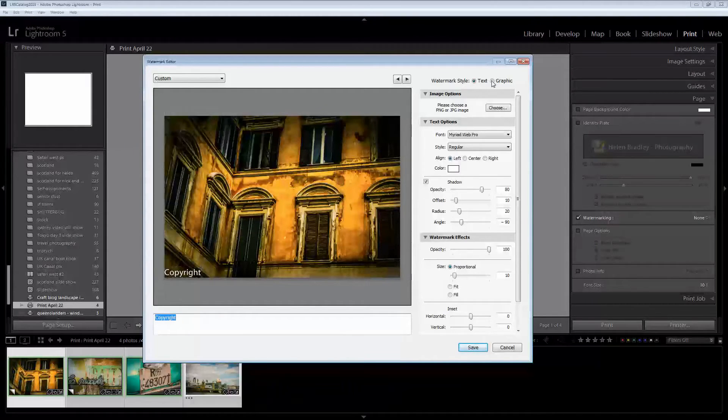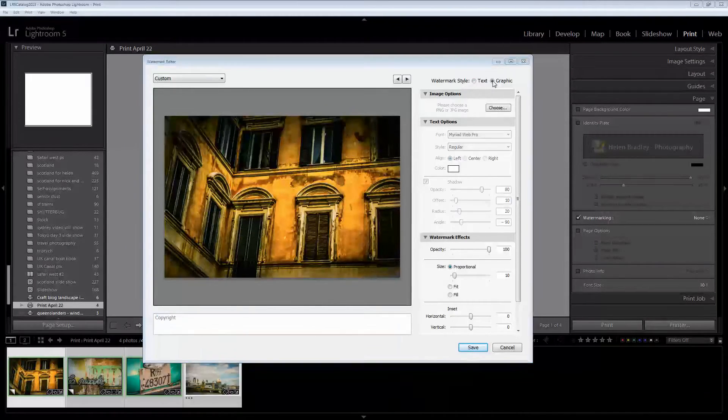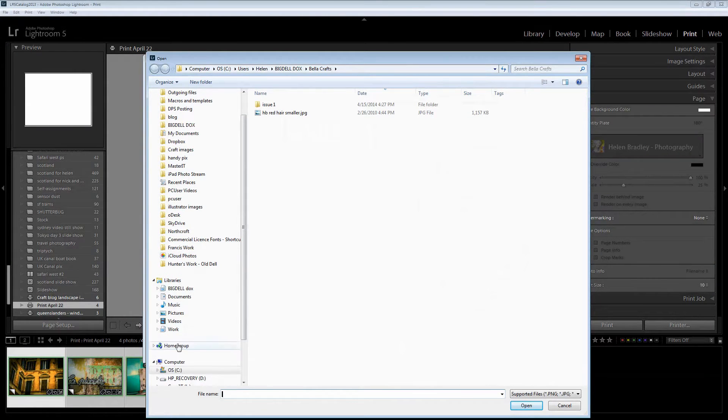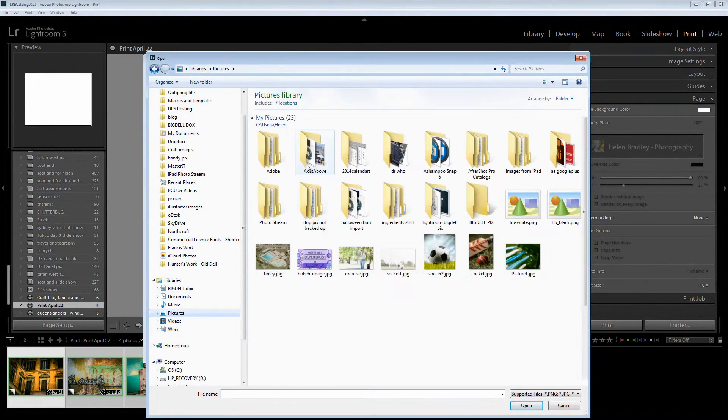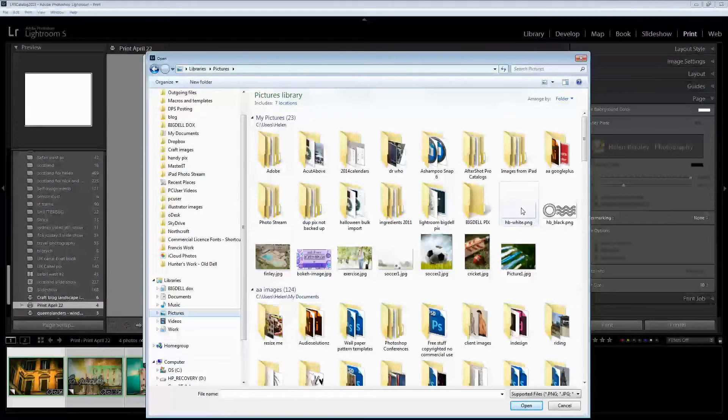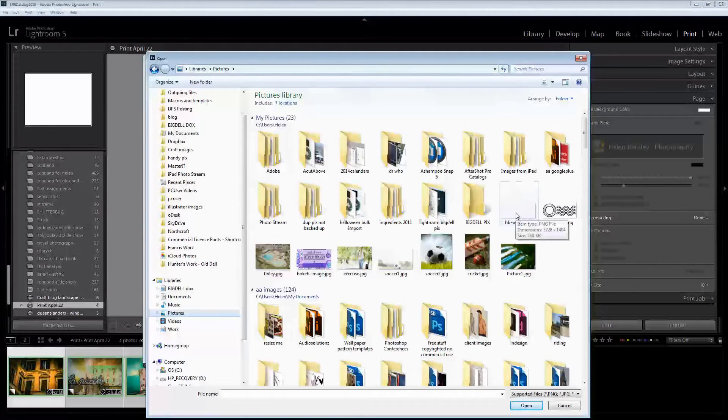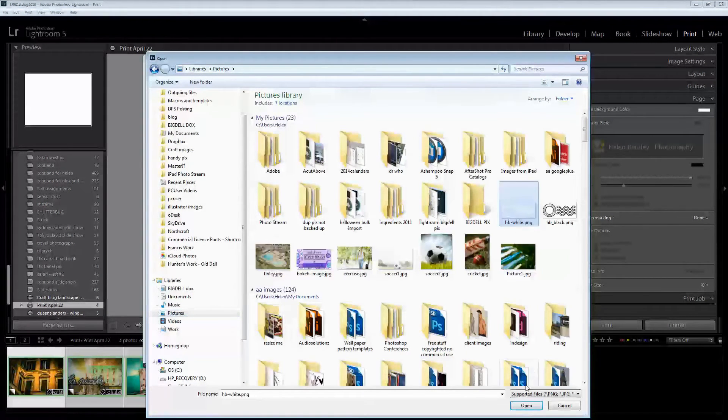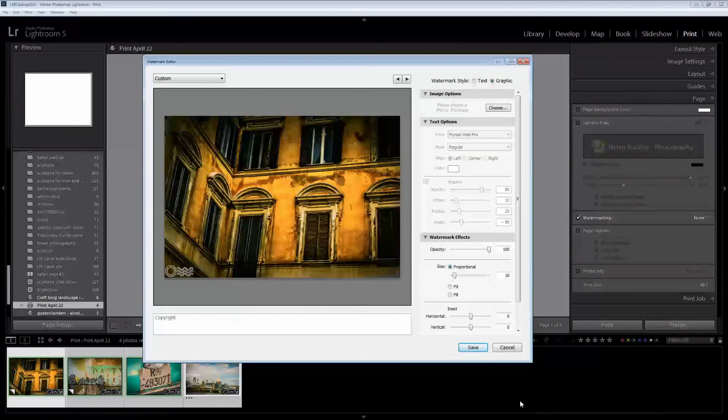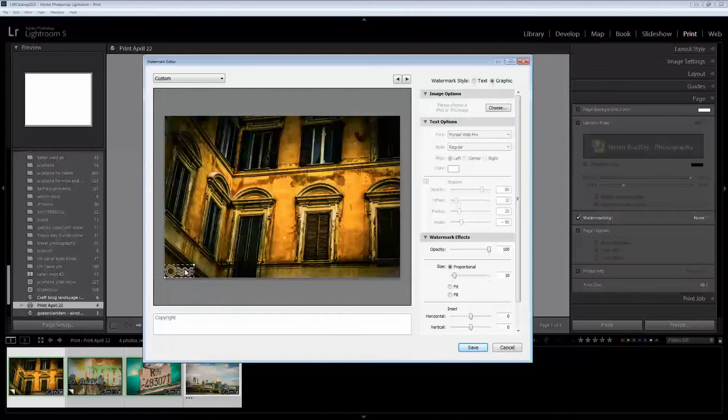And we're going to use a graphic watermark. So I'm going to click here on graphic. And you can see that now I'm taken to my basic folder structure where I can select the watermark I want to use. And I'm going to select the white one and click Open. And you can see that it's appearing here on the image.